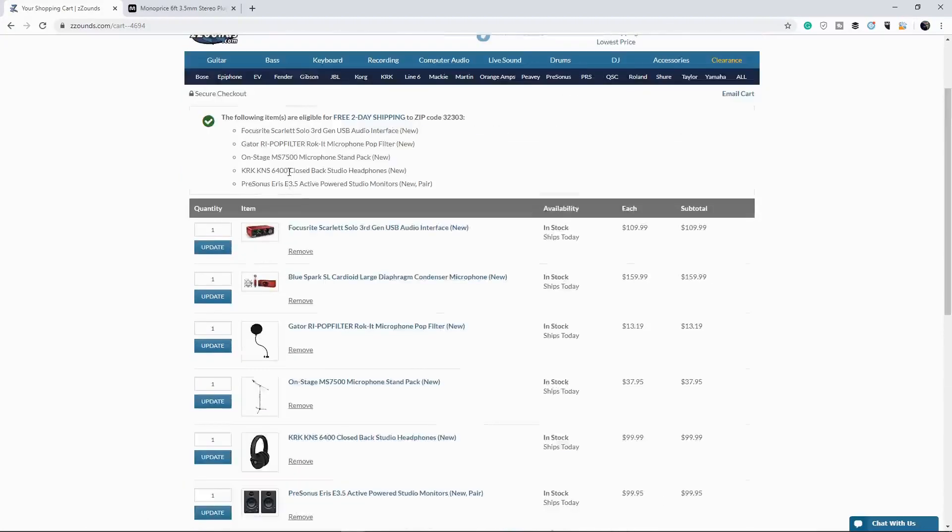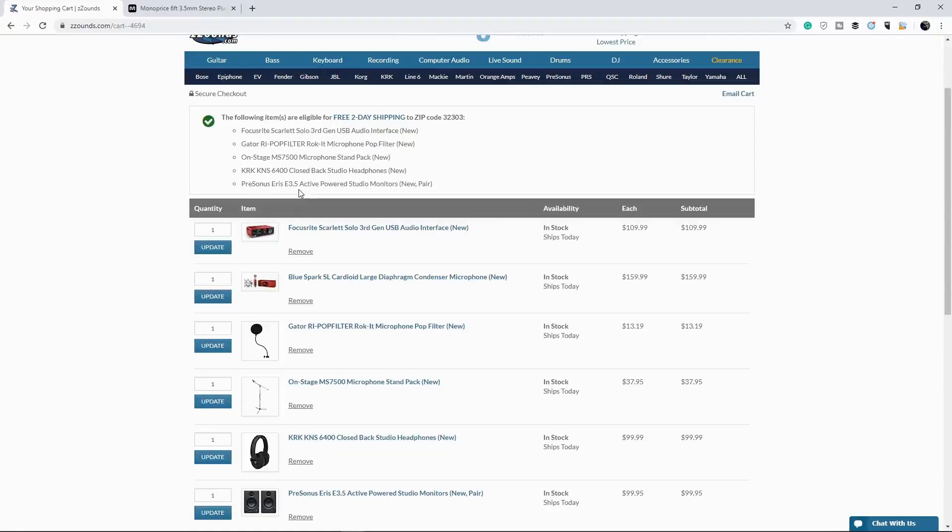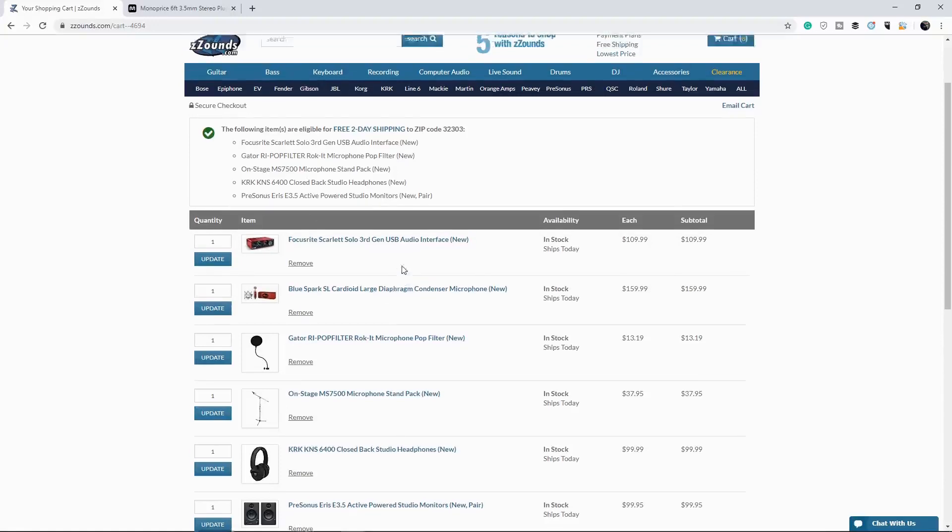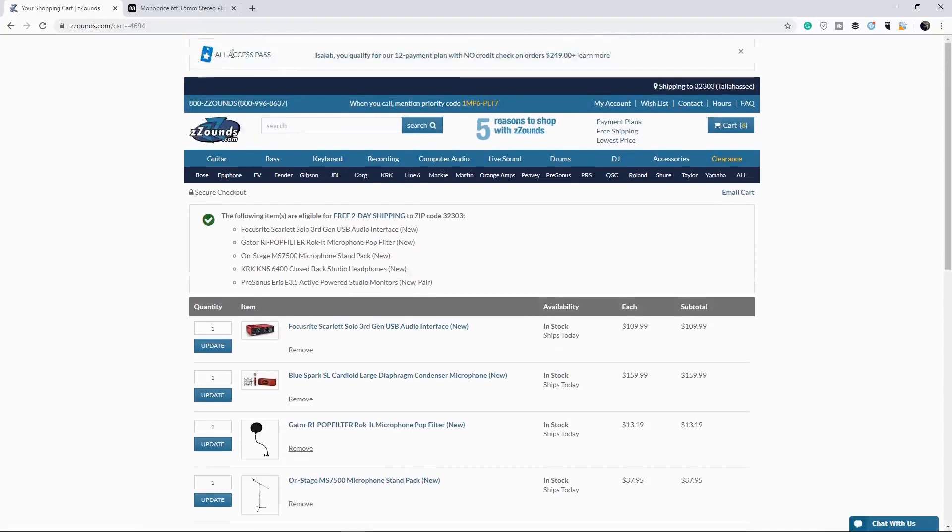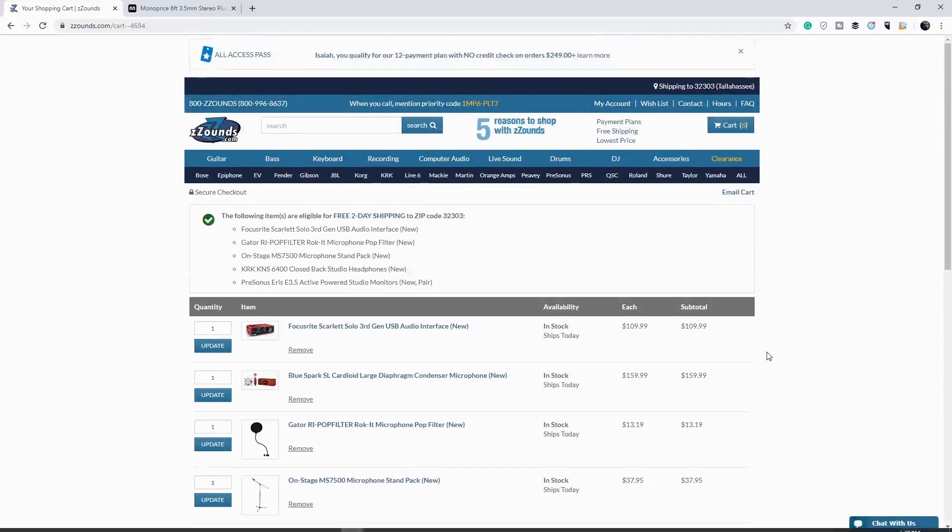I think there's one thing out of the question. So let's see what is not eligible. So it's the KRK stand, the pop filter. Okay. So you can't get the blue spark, but it definitely ships, I believe FedEx ground. So you will get it in about three to five days. So that's one of the reasons if you've been looking up here, where it says all access pass, I've been a customer of sounds for about, I would say two or three years, probably going on three years at the time of this recording.